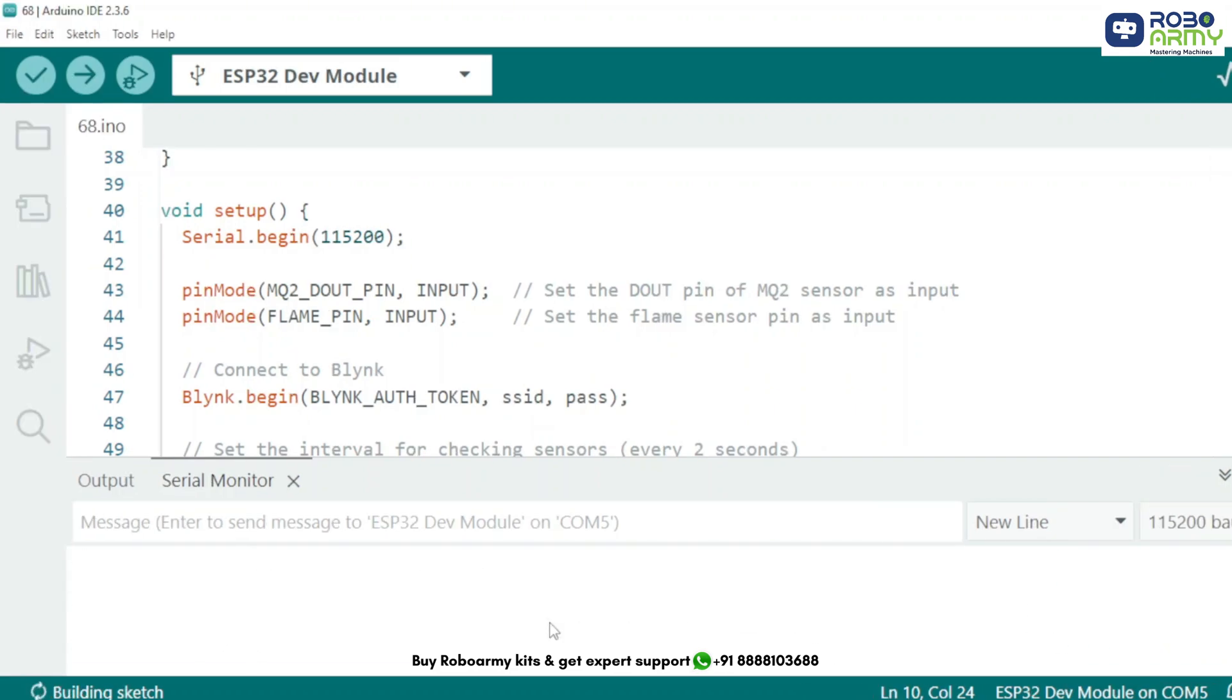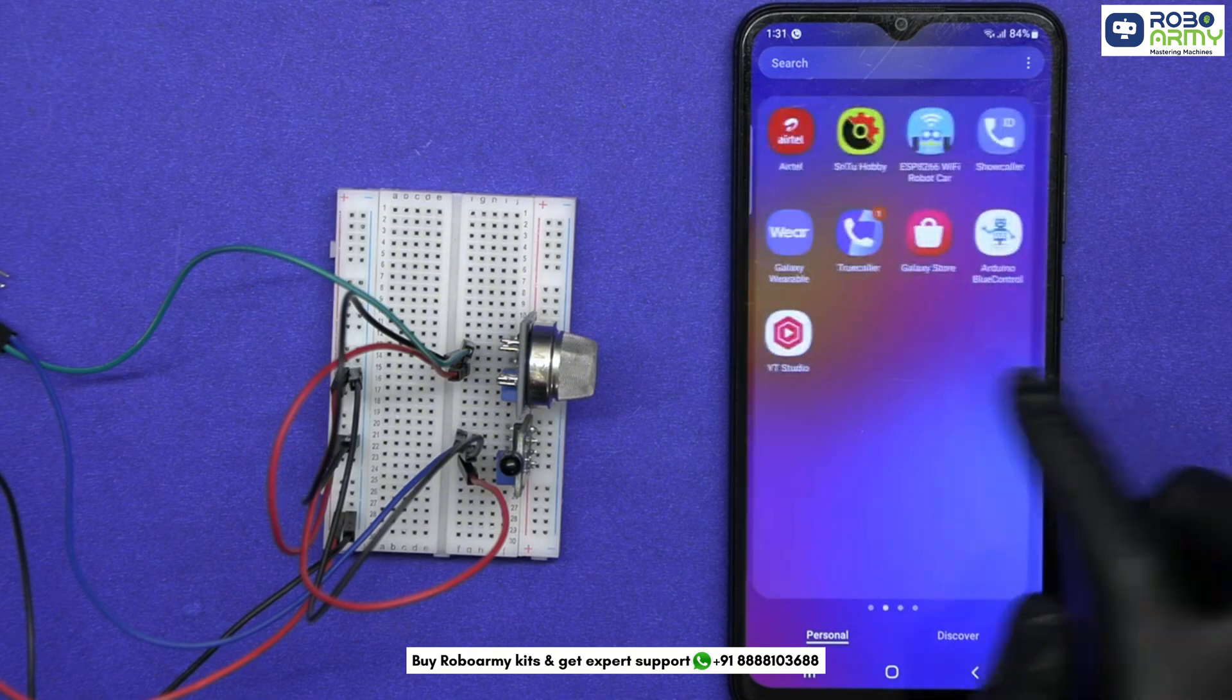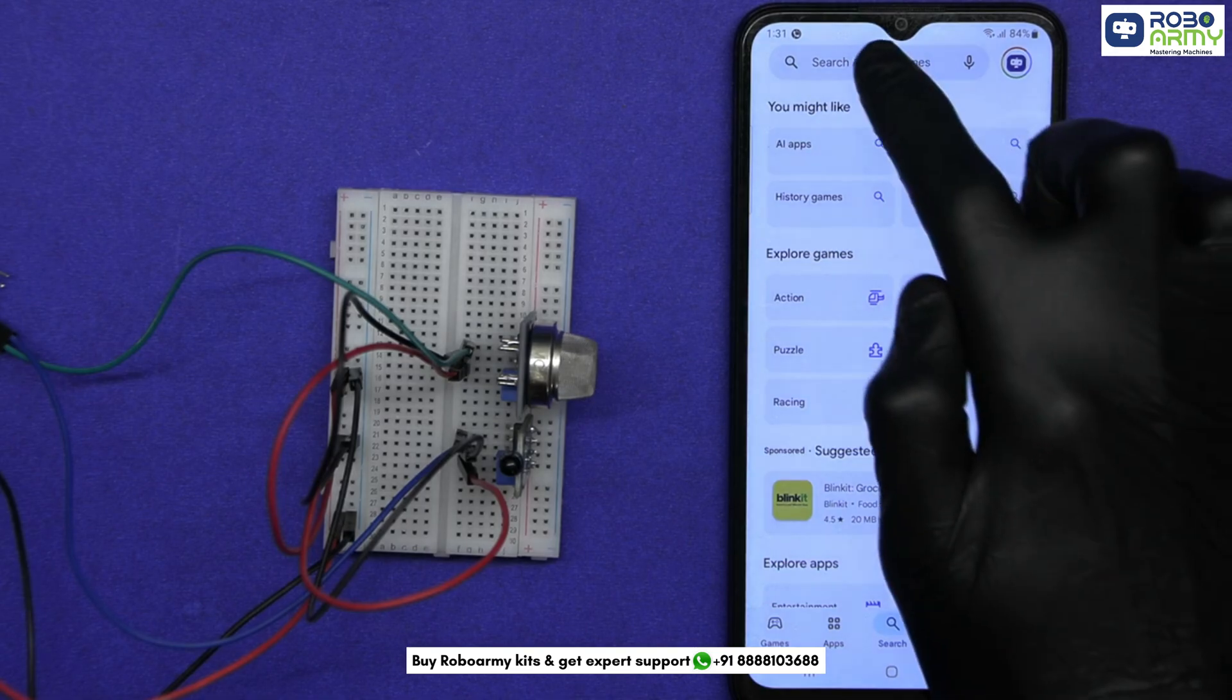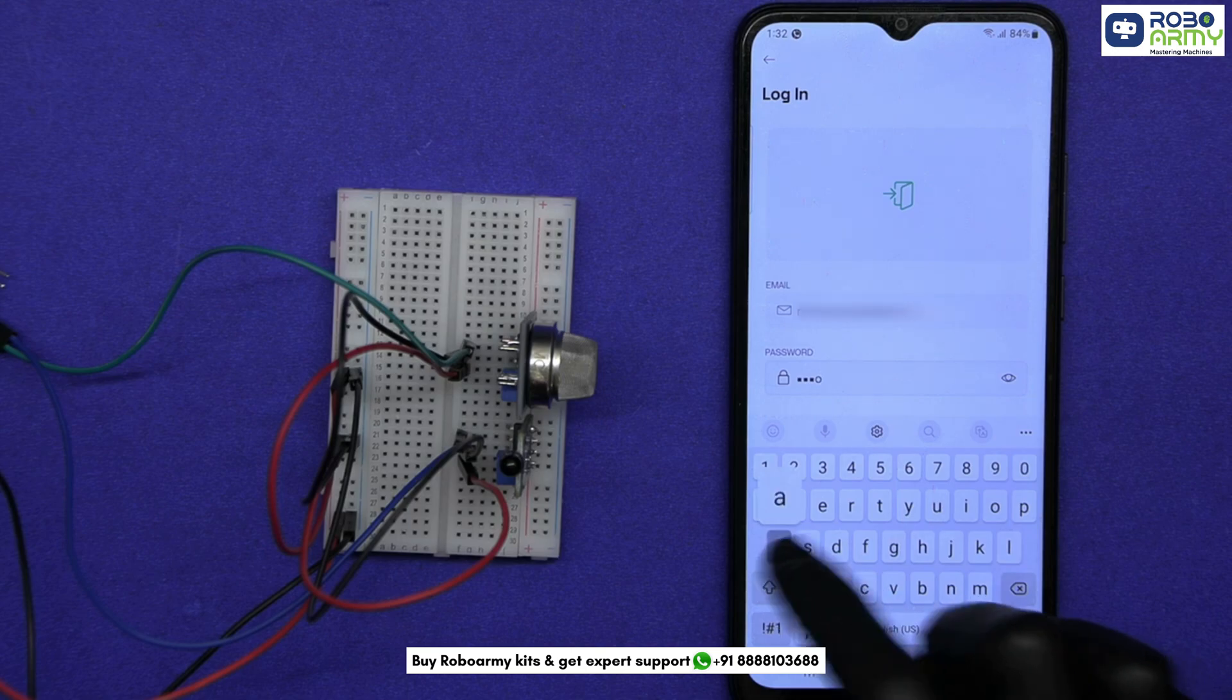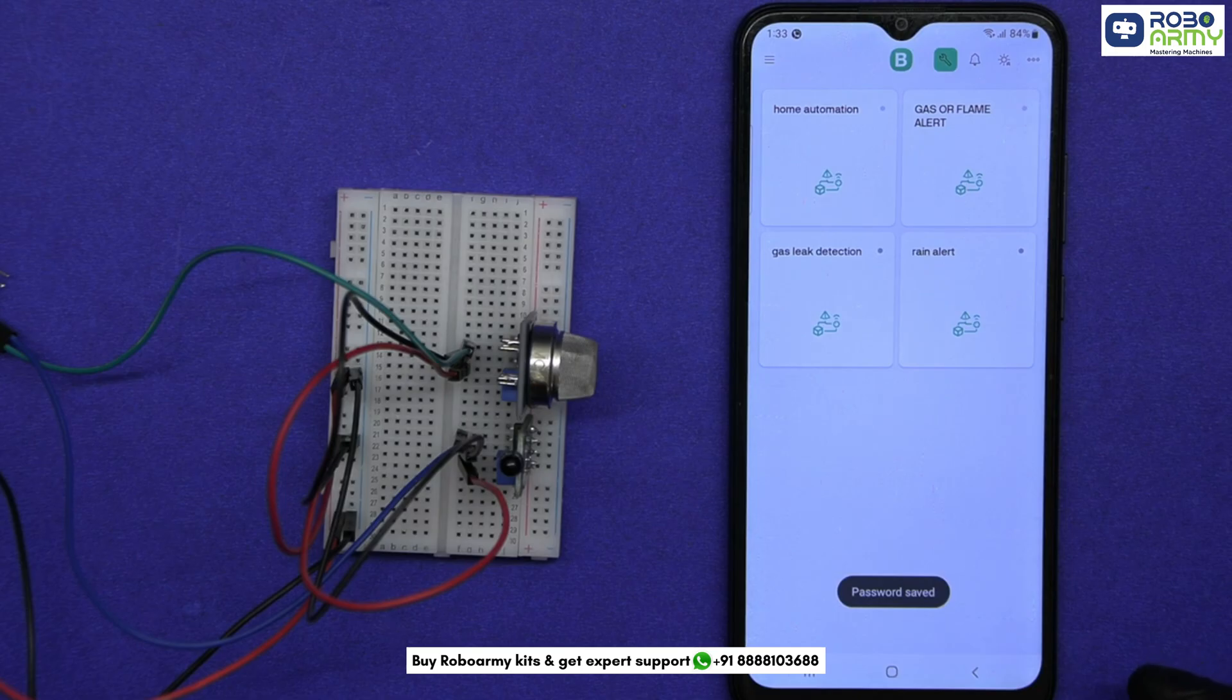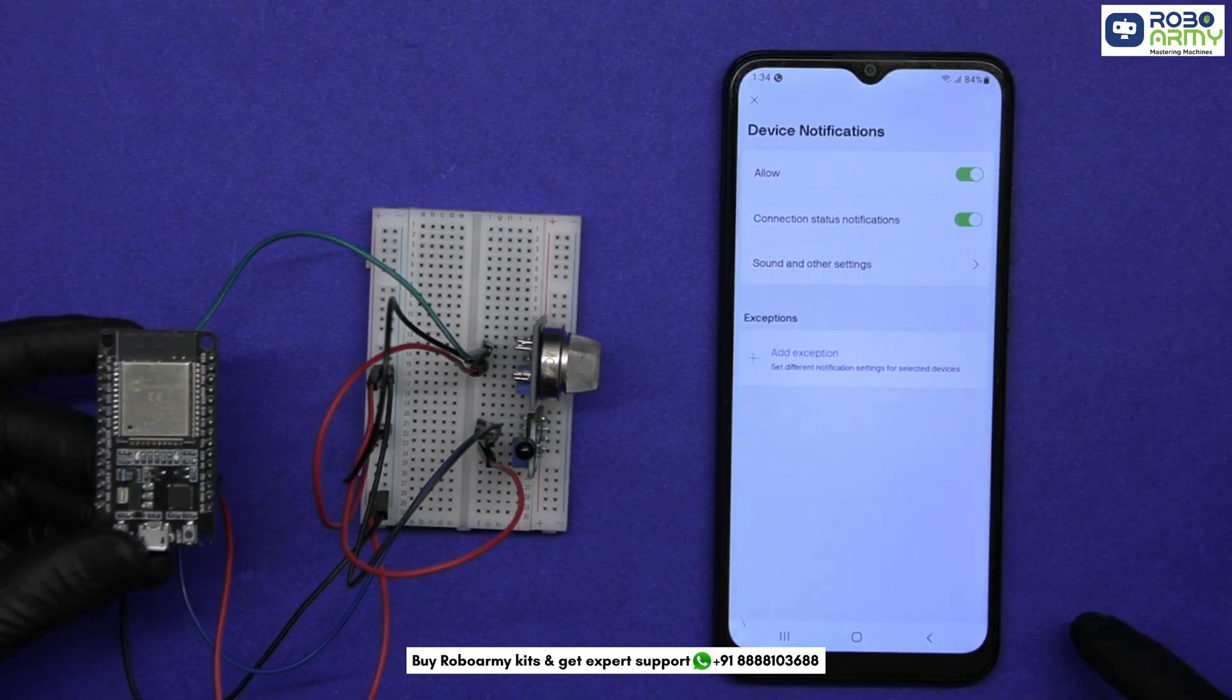Here you will see real-time updates from the gas and flame sensor printed every 2 seconds. Now open the Blynk IoT app on your smartphone if you have one. Otherwise, download the Blynk IoT app. Go to the Google Play Store or Apple App Store. Search Blynk IoT and install the app. Log in using the same email and password you used for your Blynk console on the laptop or desktop. Open the app and go to the device tab. You will see the same device you created on your laptop. Tap on it. You should see the device online. Make sure push notifications are enabled for the Blynk app in your phone settings.